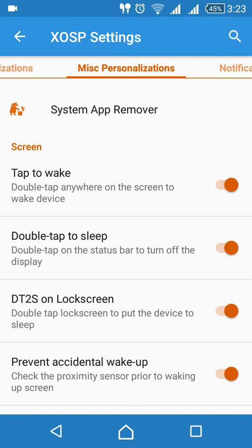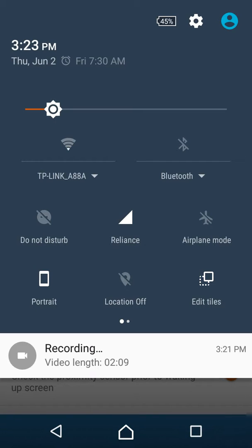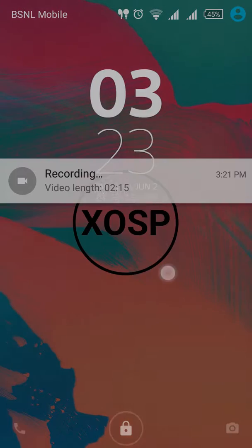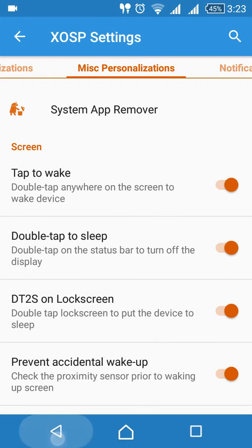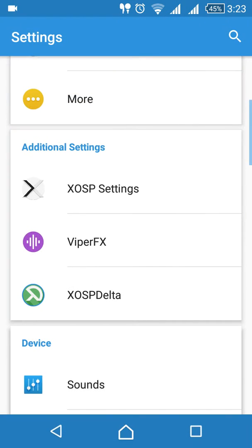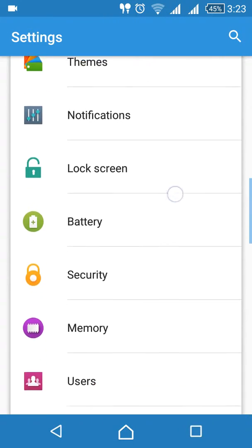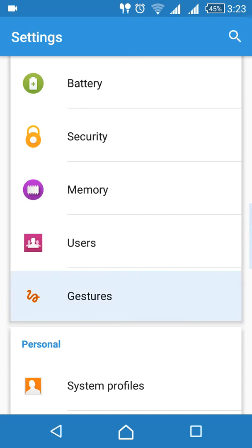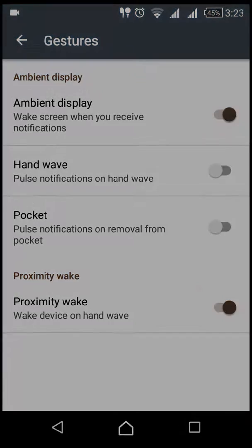You should tap to wake up and double tap to sleep, but the double tap to sleep is working. Double tap to sleep is working, but double tap to wake up is not working actually. But you can, no need of worry here. You can go here to gestures, wake up, proximity wake up.